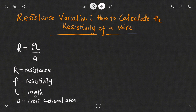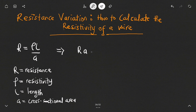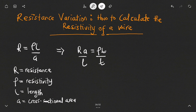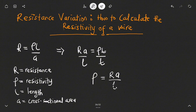Now from here, if we want to make resistivity the subject, all we have to do is cross multiply. So we have resistance multiplied by the cross-sectional area will be equal to resistivity multiplied by length. Because we are looking for resistivity, we divide both sides by L, and therefore our resistivity will be equal to the product of resistance and the cross-sectional area divided by the length of the wire.